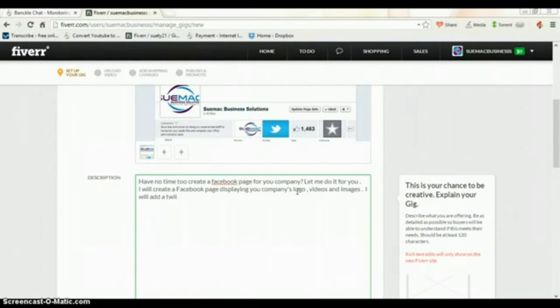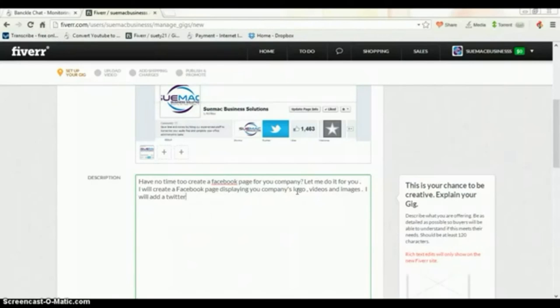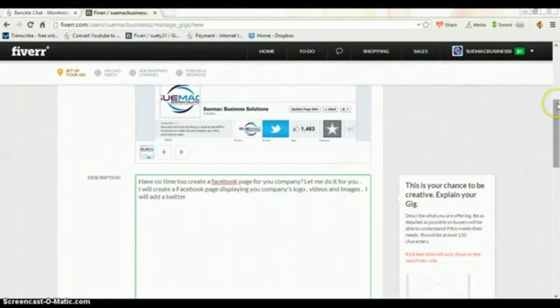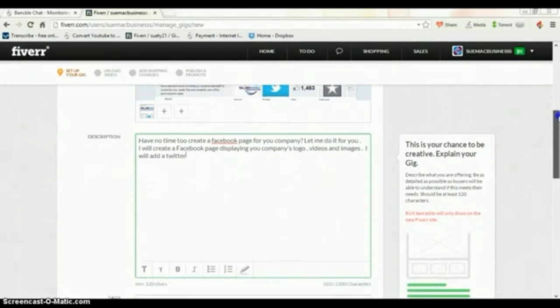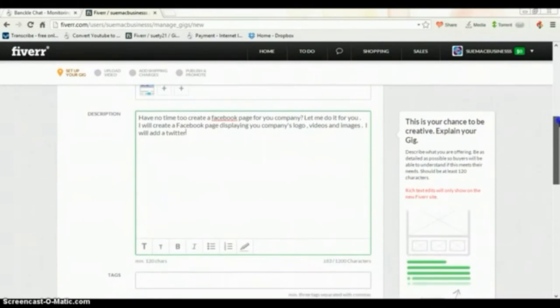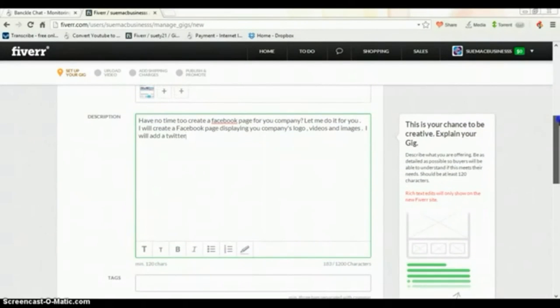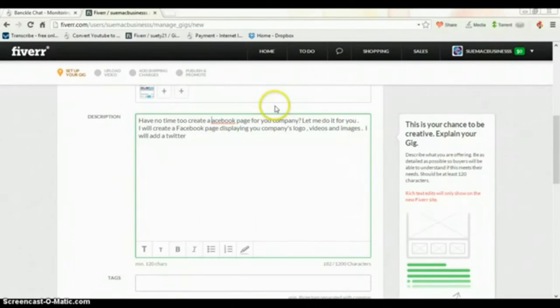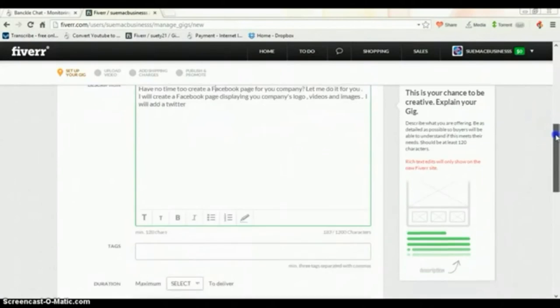You just basically put what it is that you will provide in the description box. Ensure that you make it as detailed as possible so that the person who is the potential buyer has a clear understanding of what the gig will offer and there's no surprises at the end.